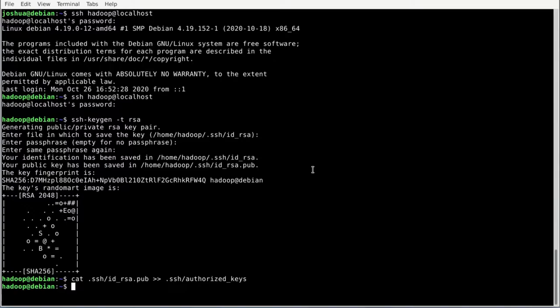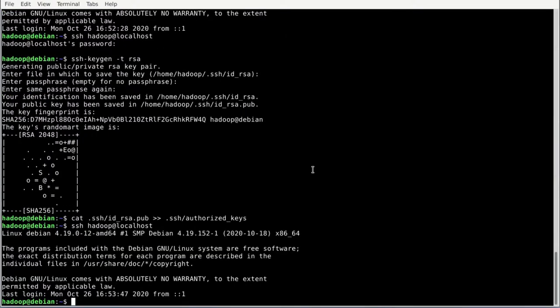The cat command retrieves the content of the id_rsa.pub file inside the hidden .ssh folder. The >> signs will append that content to the authorized_keys file inside the SSH folder. Now if we try to SSH as hadoop@localhost again and hit enter, we're not prompted for a password. We have successfully set up passwordless SSH.